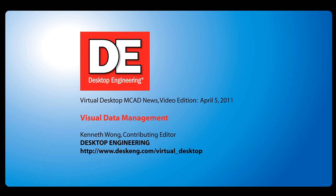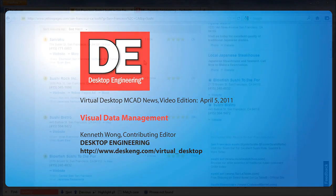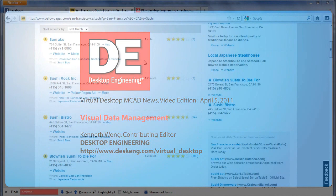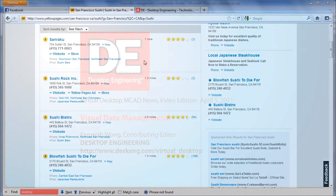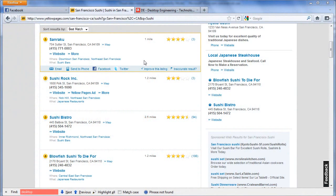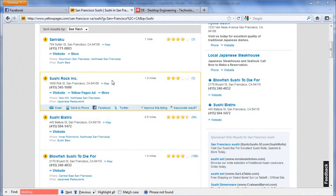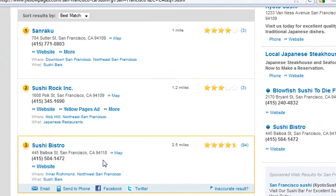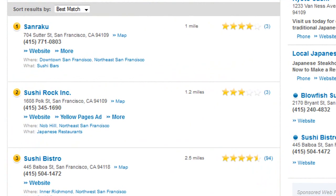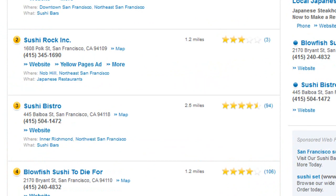Hello, this is Kenneth Wong, Contributing Editor for Desktop Engineering Magazine. The way we used to query and receive data about, say, sushi restaurants in our neighborhood looks like this.